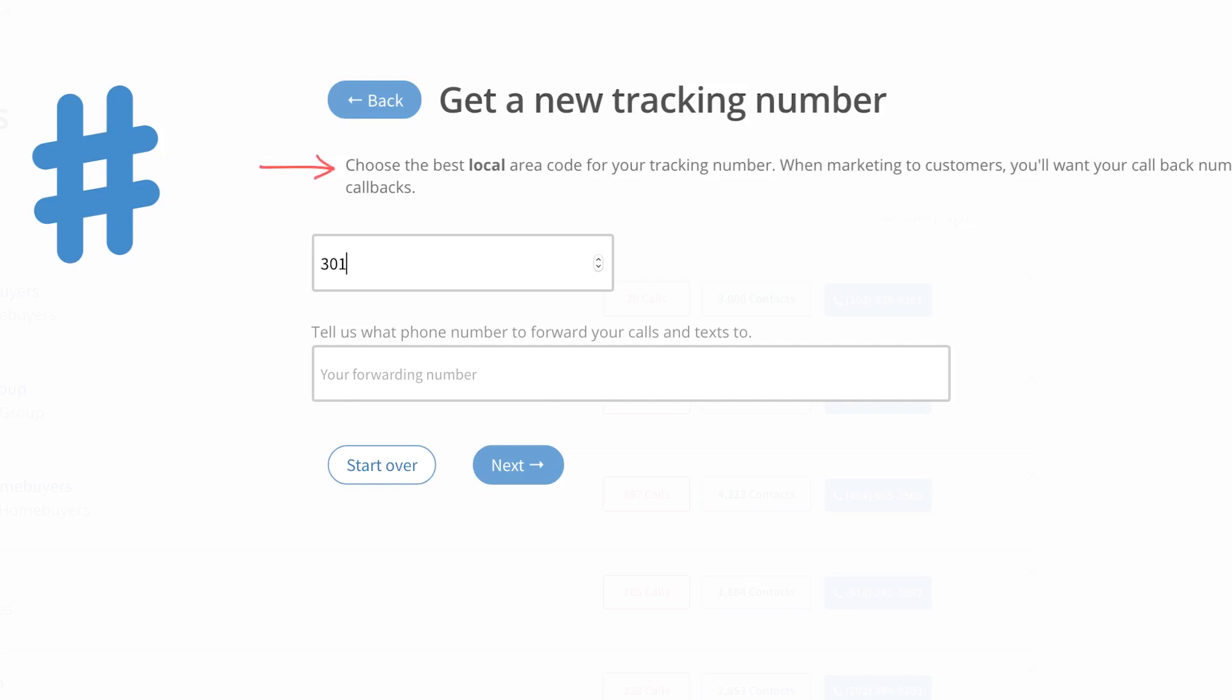Next you're going to tell us where you want us to forward the calls that come in, the callbacks. So while your prospect will call the tracking number that's going to be generated here in a moment, you want to receive the call on your personal phone, your personal or your work or your cell phone, and that's the number you're going to put right here.